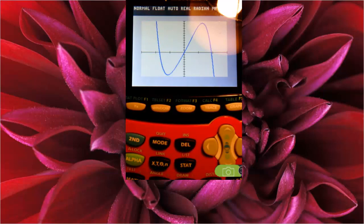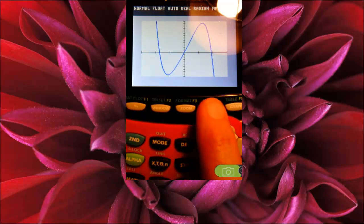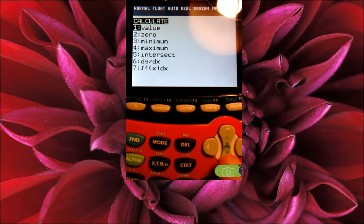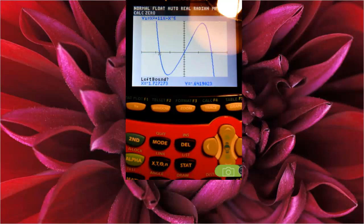What I want to find is this leftmost zero. To do that, I'm going to push the second button and the trace button. That will give me this menu, and number two is zero. I'm looking for a zero, so I will choose number two. We have to find out exactly what the zero is. For zeros, we have an x number, and then y equals zero, which is why they're called zeros.